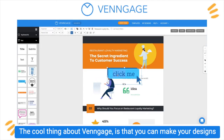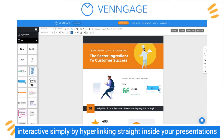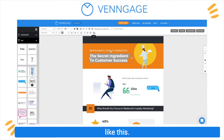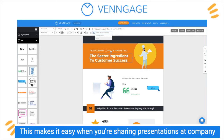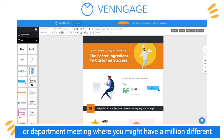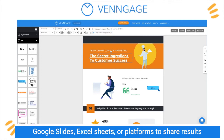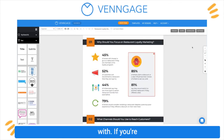The cool thing about Venngage is that you can make your designs interactive simply by hyperlinking straight inside your presentations like this. This makes it easy when you're sharing presentations at a company or department meeting where you might have a million different Google Slides, Excel Sheets, or platforms to share results with.